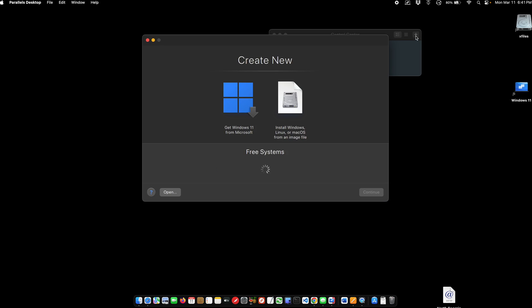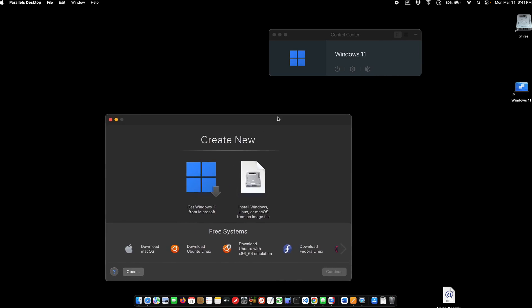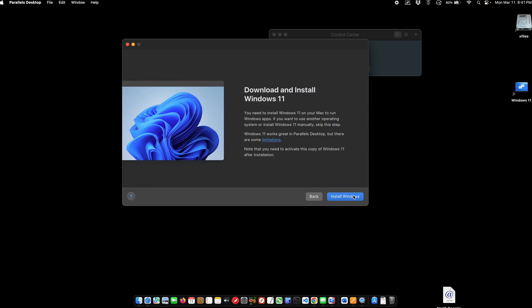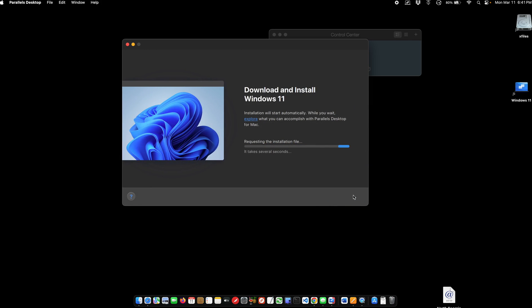I'm just going to click the plus button here to add. I already have Windows 11 on here, but I'm going to show adding another virtual machine. You can run multiple ones if you wish. So they have it very easy. It's just a get Windows 11 from Microsoft button. Continue. Install Windows, and it's going to do it almost by itself.